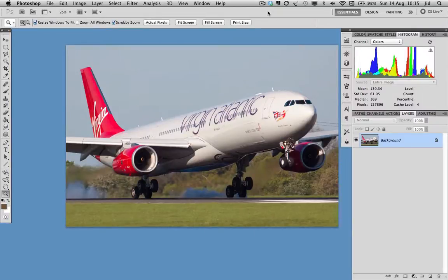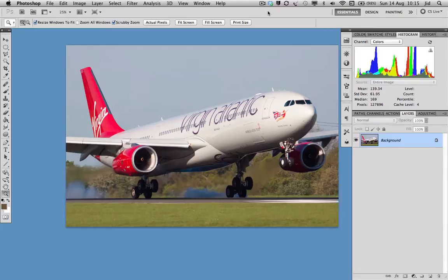Hi there, and welcome to another JIDweb tutorial. Today's tutorial: how to put your black point and your white point in the correct places.